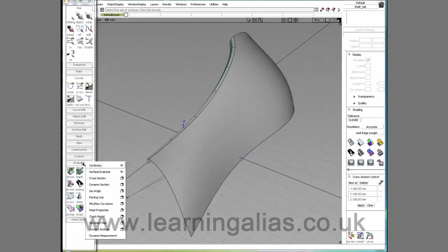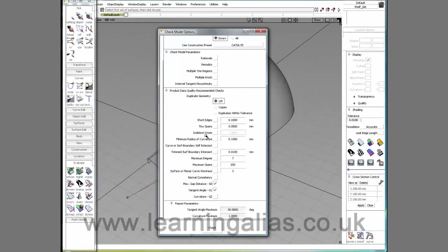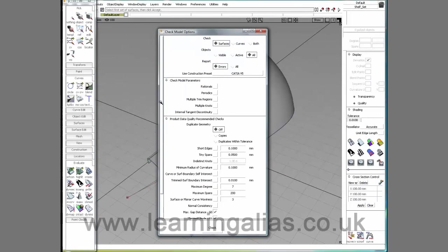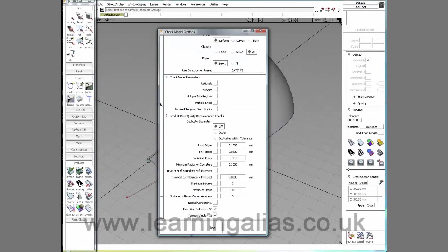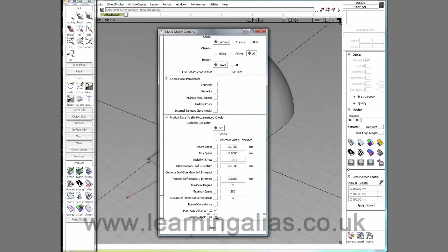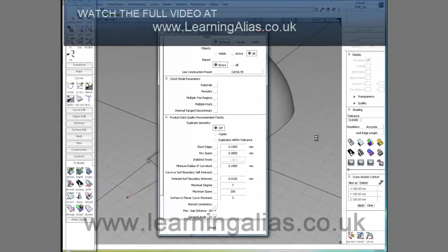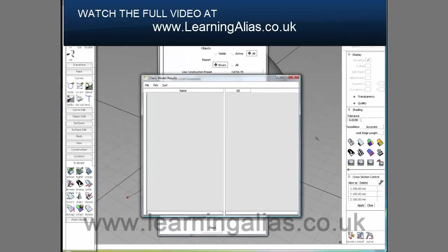And I'm going to go evaluate, check model. And everything is still off. It's still checking all objects, only reporting errors. And I'm going to check for a max gap and a max tension. Check it. And we have no problem.